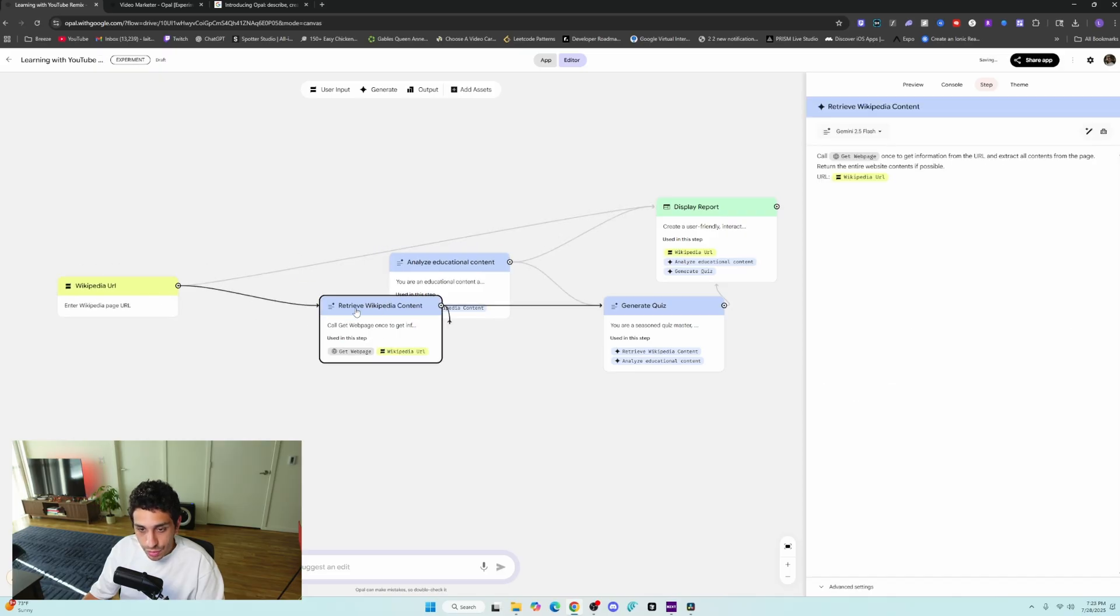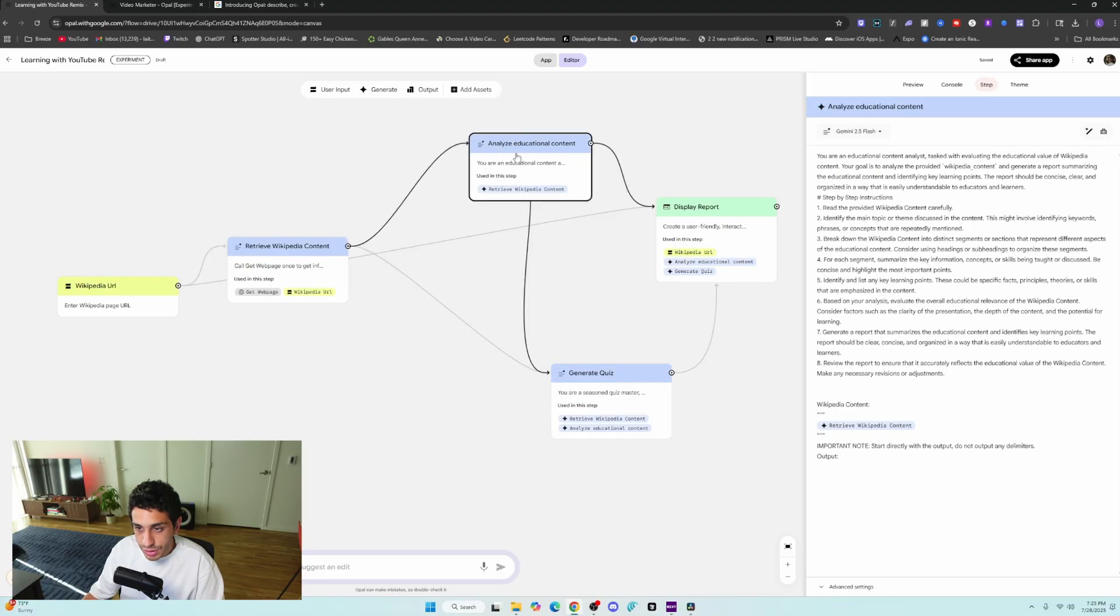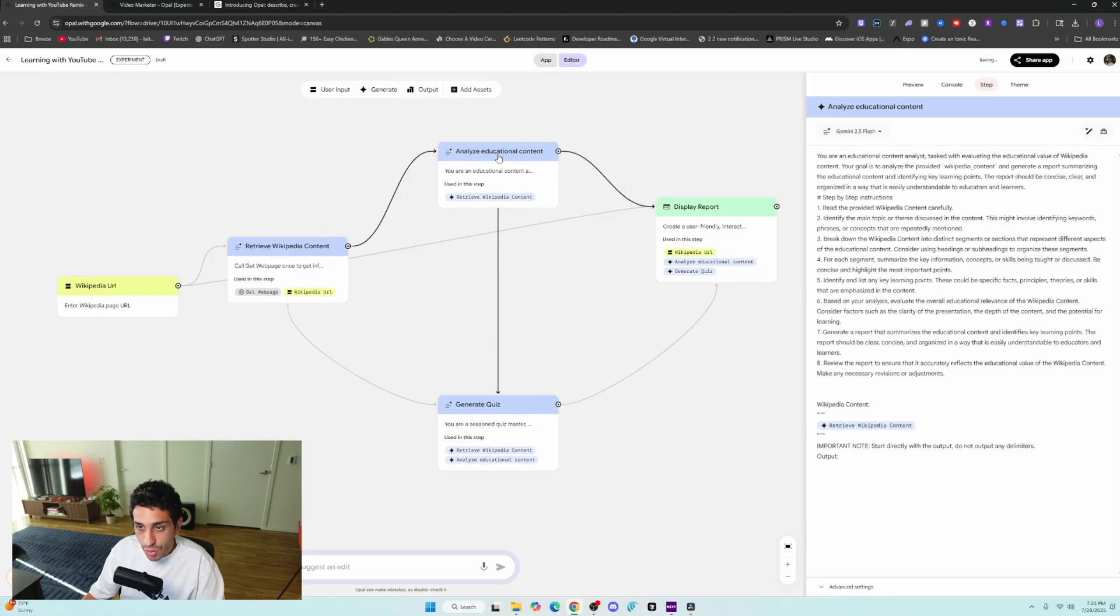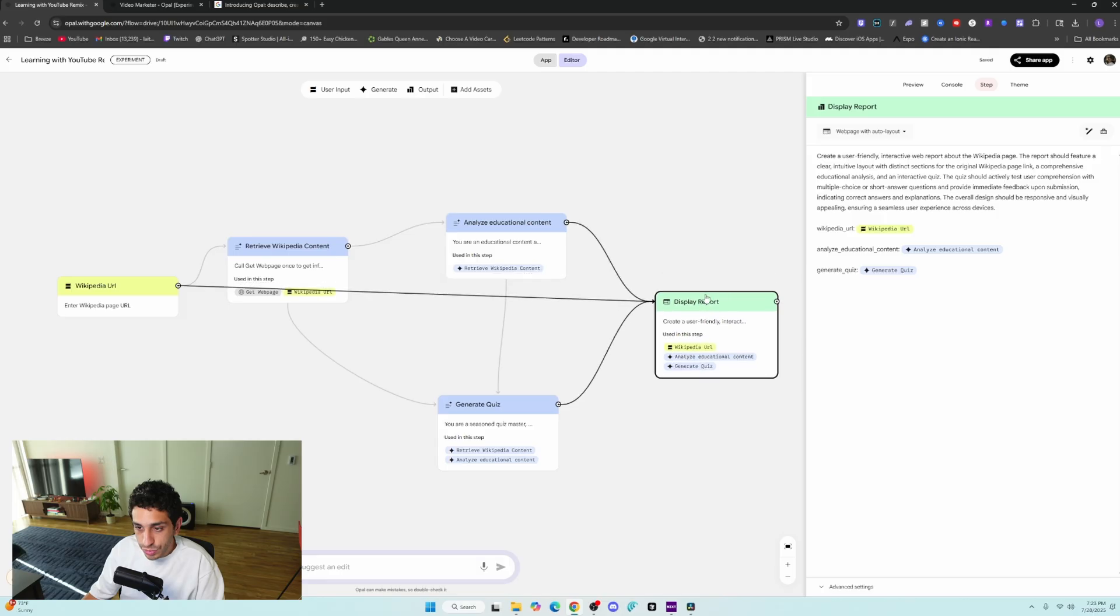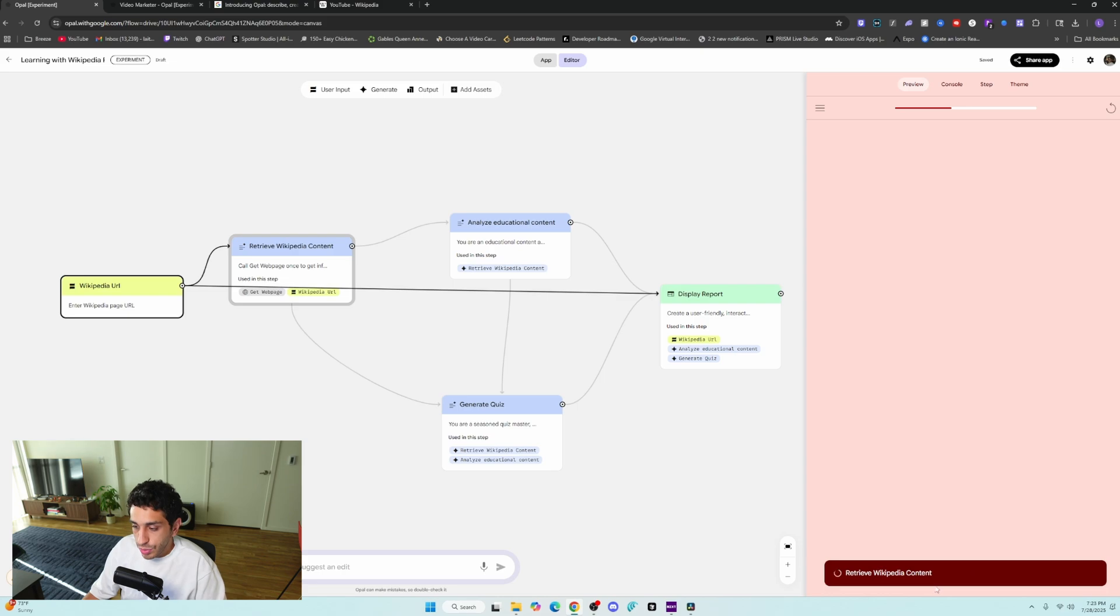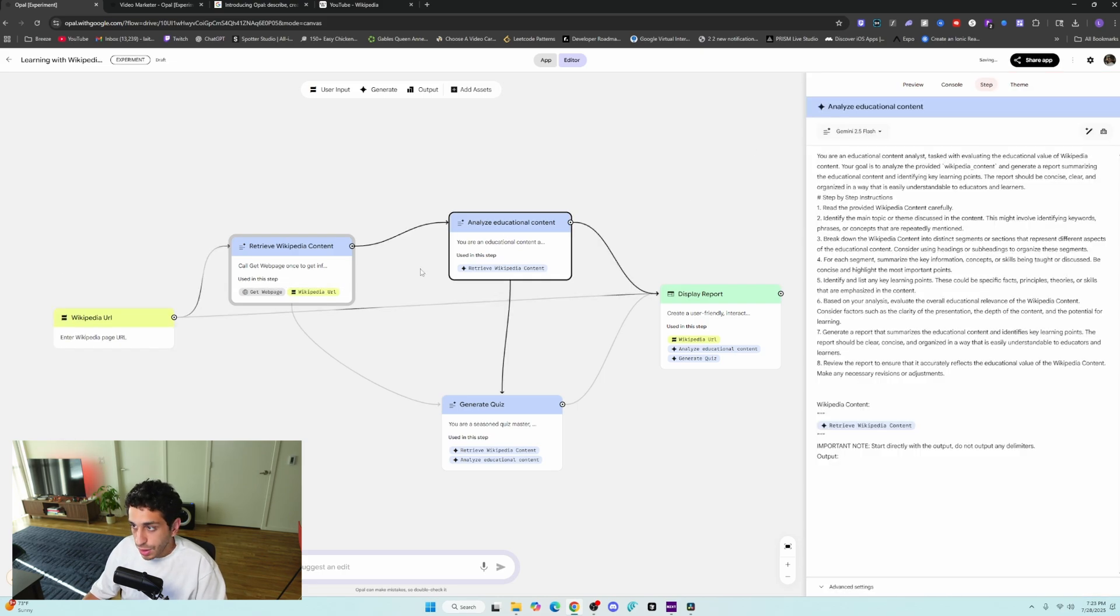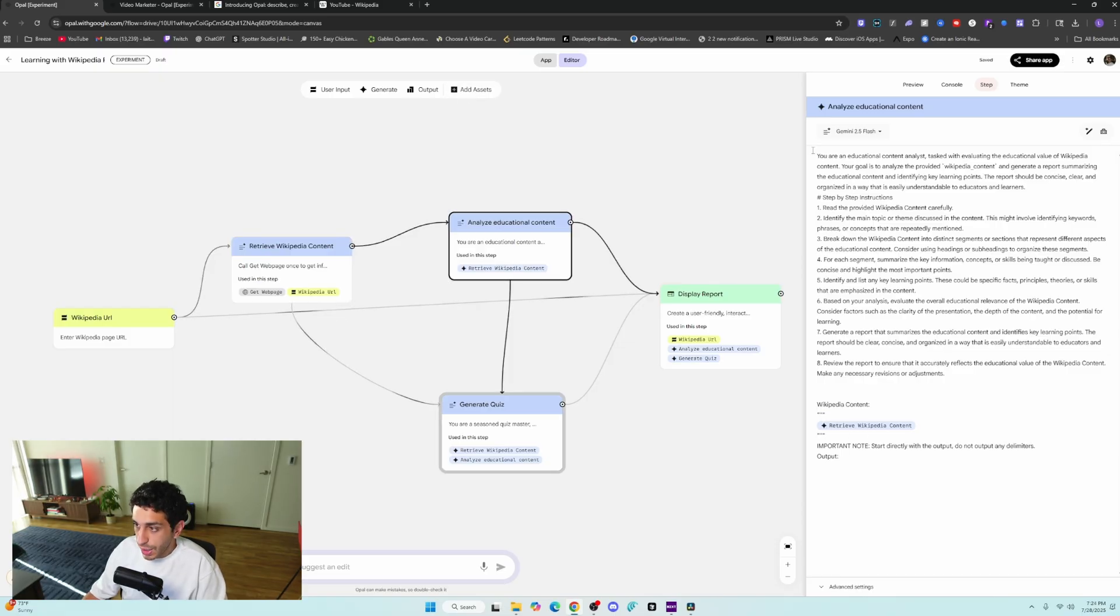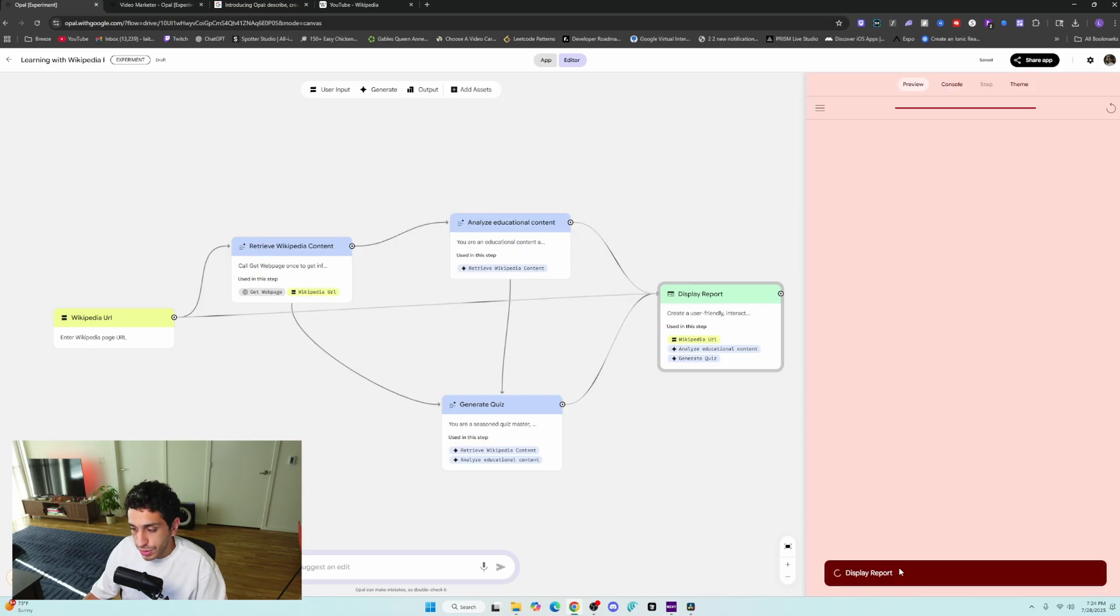So you're going to enter a Wikipedia page. It's going to get the Wikipedia page. It's going to either generate a quiz or analyze the content, and then it's going to display the report. We take a wiki from YouTube, upload the Wikipedia page. It's going to retrieve the content from the wiki page, and we notice right here, this is the analyze node or the analyze asset where it's going to take context. And then this is just a prompt for the Gemini or the AI. So it's going to just generate the report and display it.